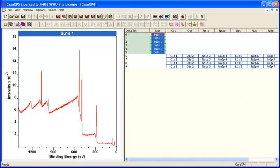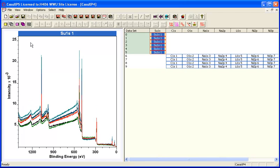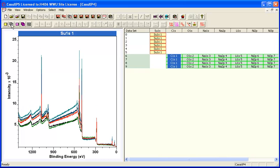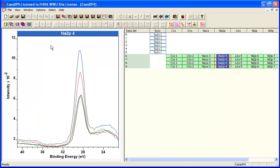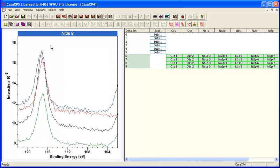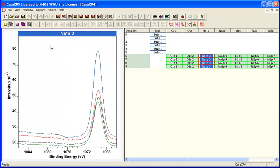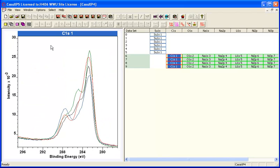You can see that the files included a set of survey spectra and various files that contained high-resolution spectra, all measured from samples that have been specified as data set 0, 1, 2, and so on.